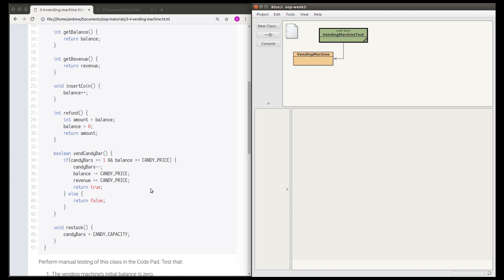The most complicated method is vendCandyBar, which starts on line 33 with an if-else giving two different cases. If the number of candy bars is at least one and the balance is at least the price, the machine will have one fewer candy bar, the balance goes down by the price, the revenue goes up by the price, and this method returns true. Otherwise it returns false. Finally, the restock method resets the number of candy bars to the full capacity of 20.